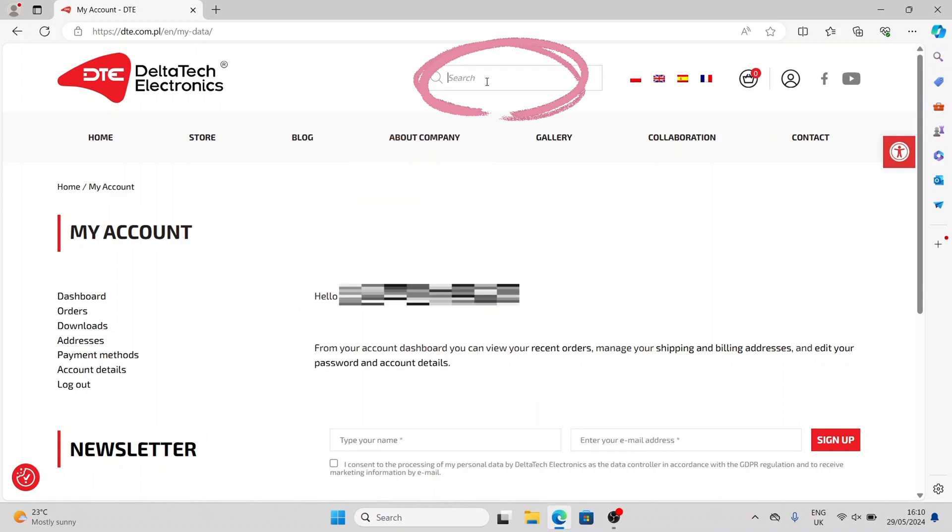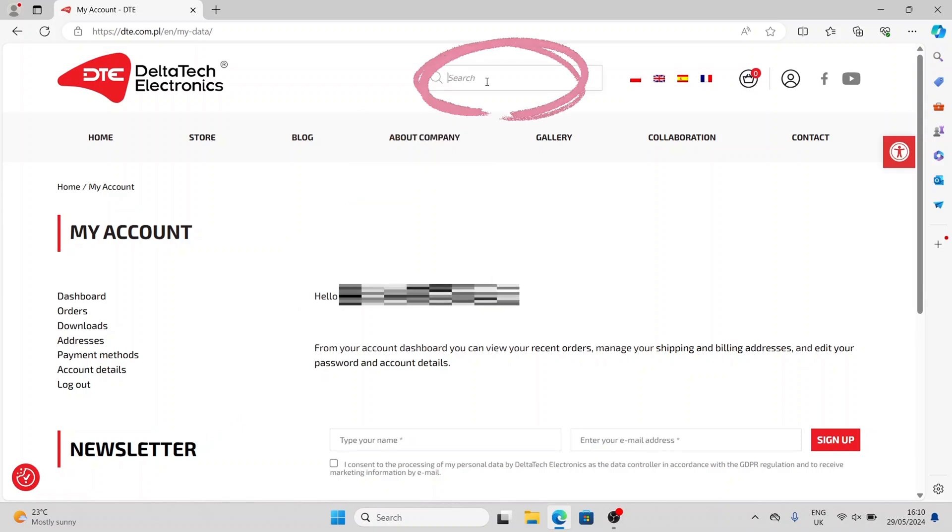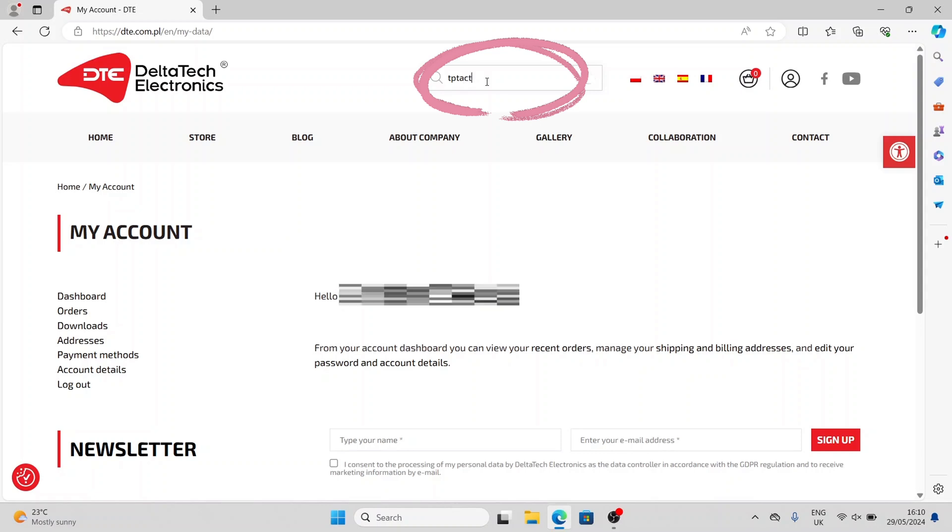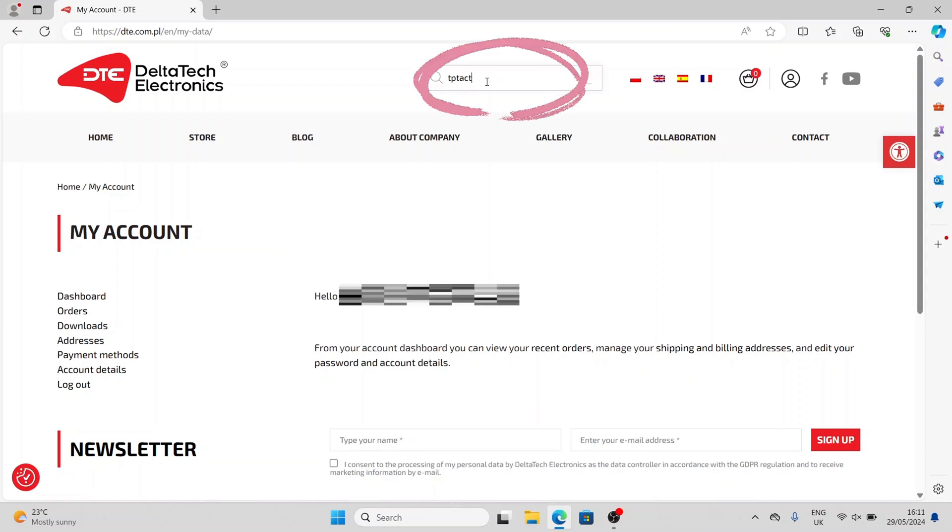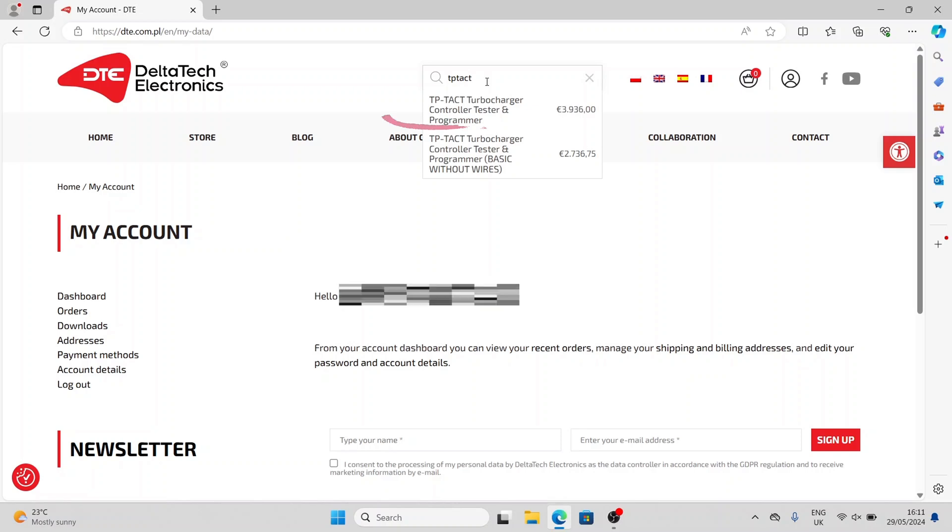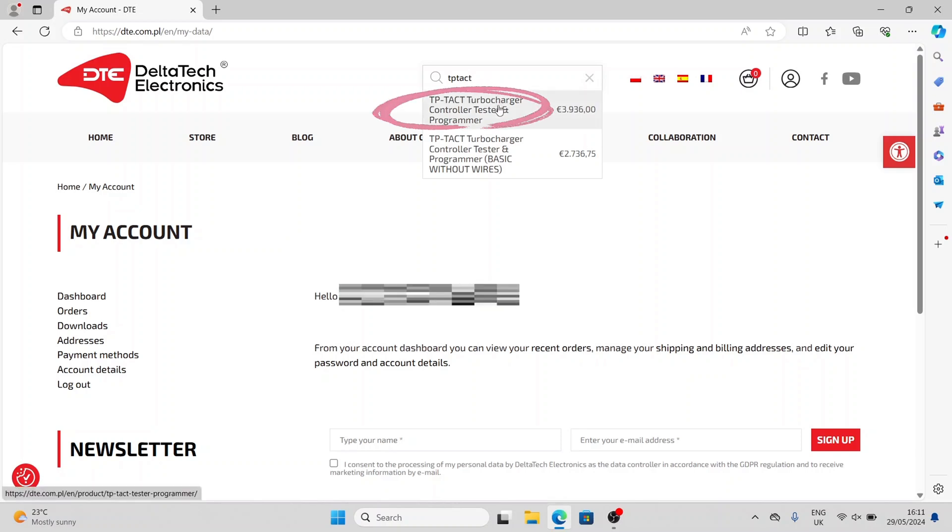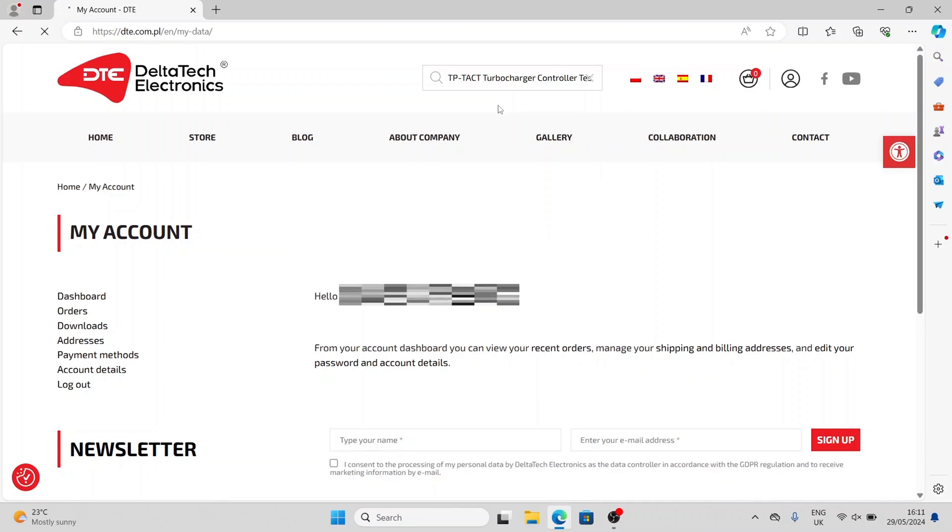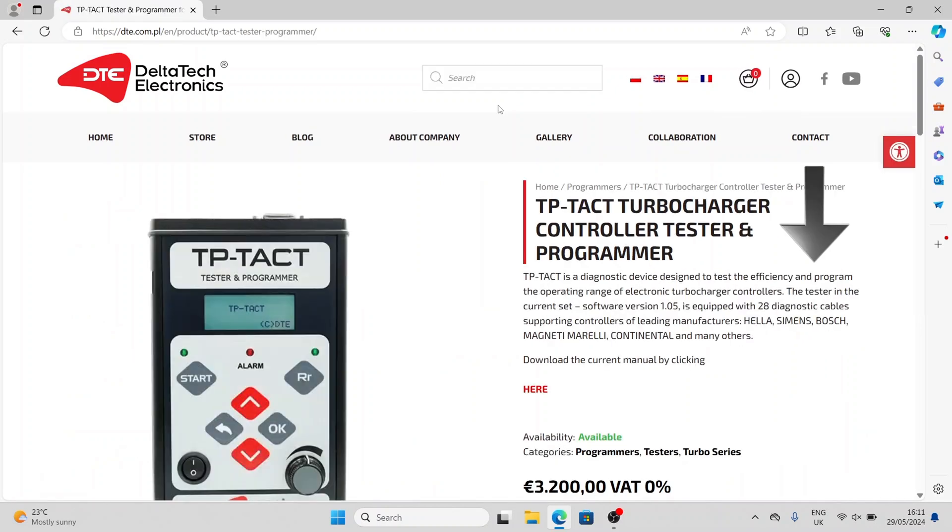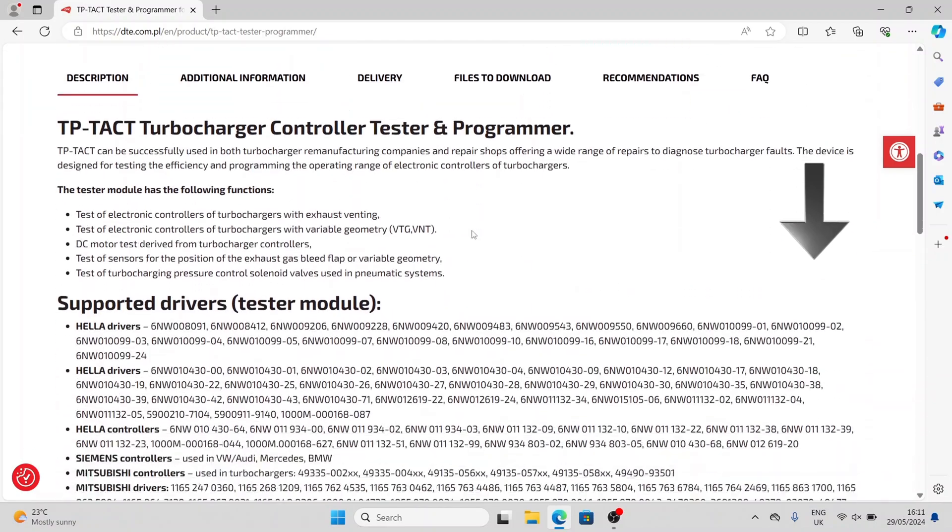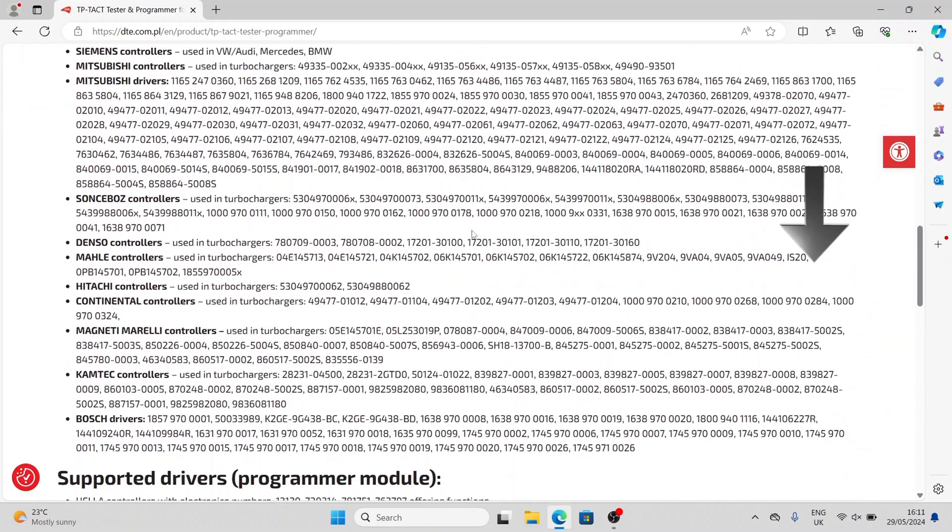Search for TP-TACT in the website and go to the device page. Scroll down the page, find the red text here, and click on it to go to the download.